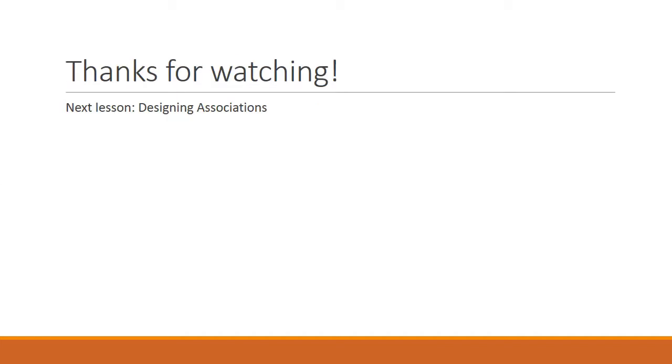And that's all we have for cohesion and coupling. Thanks for watching. In our next lesson, we will talk about how to design associations.